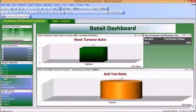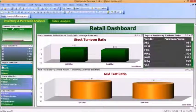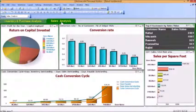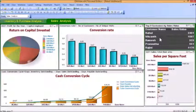Now let's go on to the second tab, which is the Sales Analysis tab. Here we have Return on Capital Invested, Conversion Rate, Top 5 Customers by Sales Value, Sales per Square Foot, and Cash Conversion Cycle.